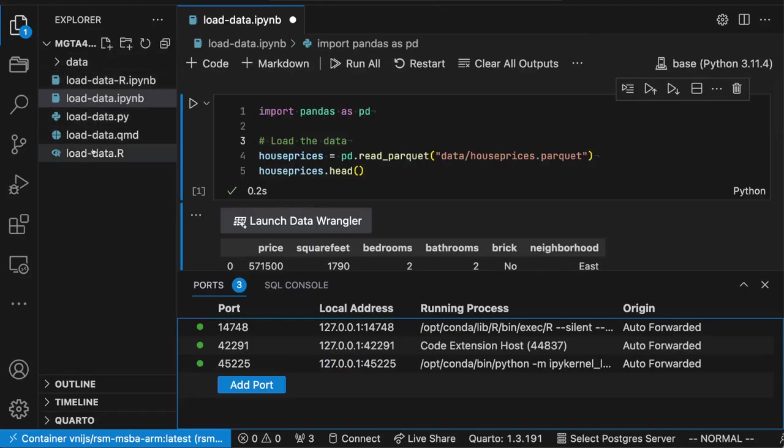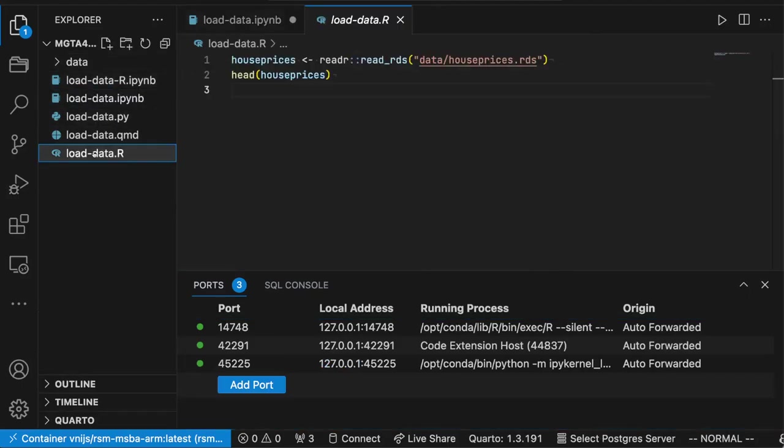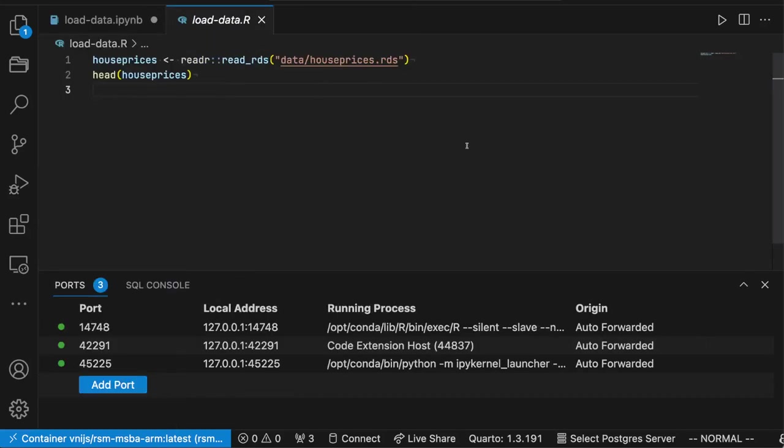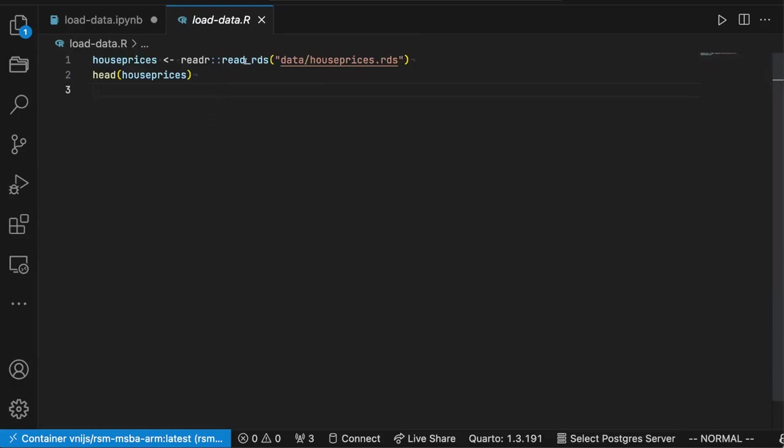And then let's take a look at R. So if we try to run R code, just minimize this to create some space.